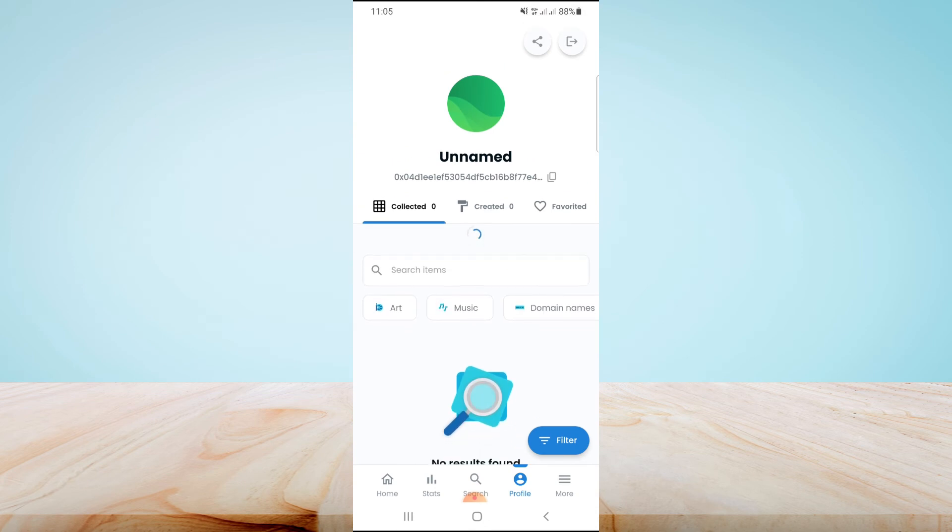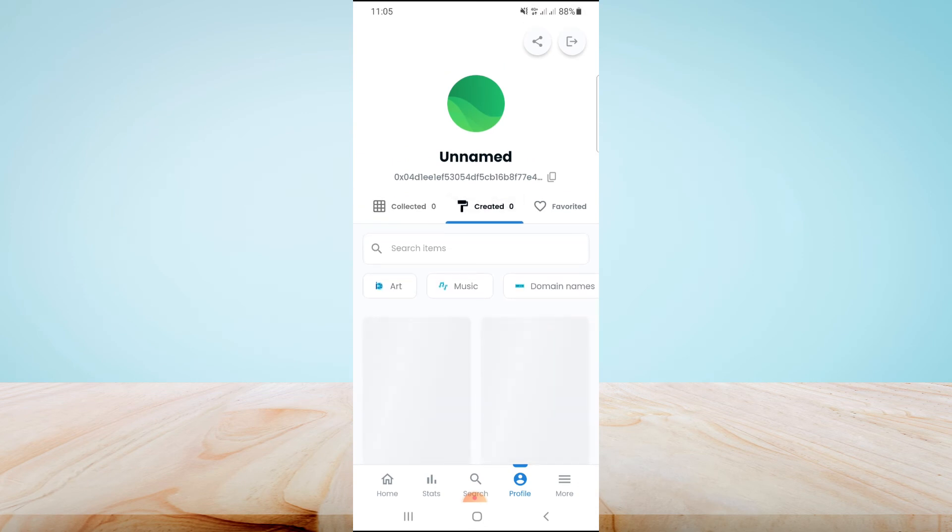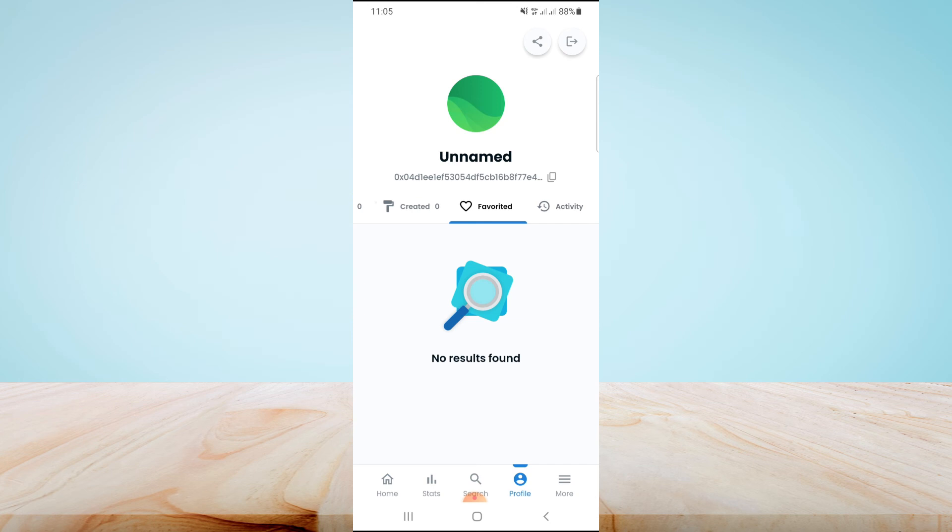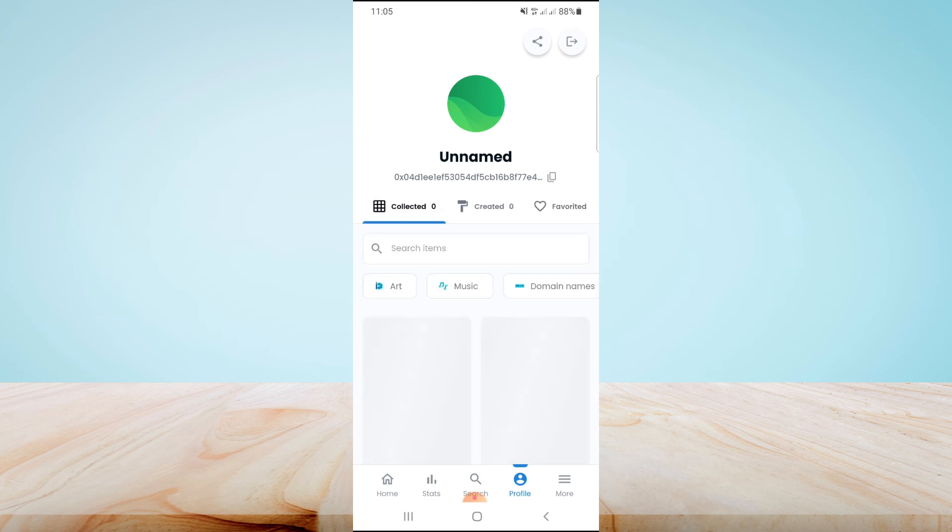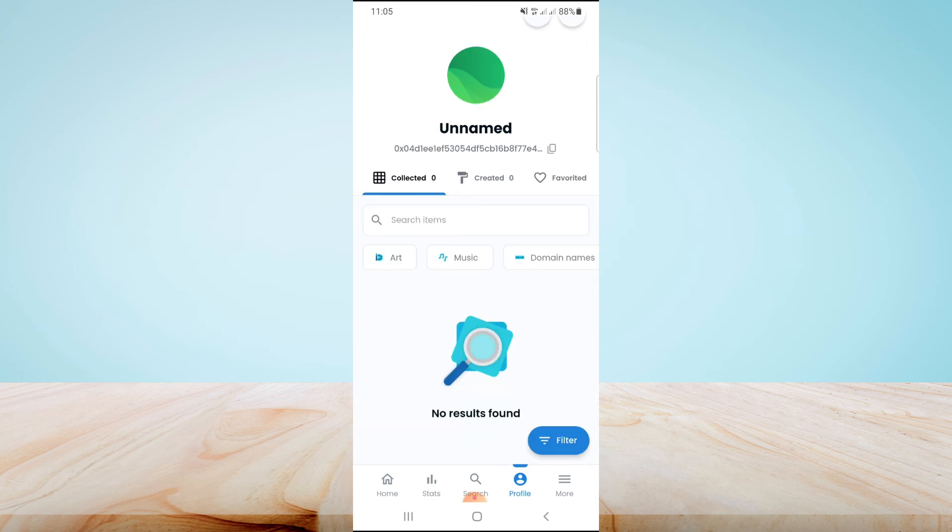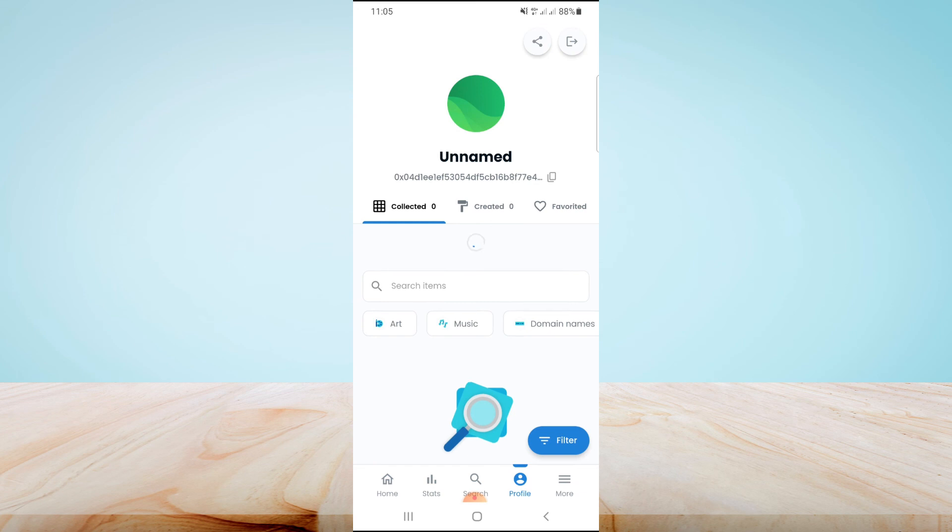If you want to connect directly by clicking on MetaMask, it will not work. To connect these two apps, you will first copy the Ethereum address from MetaMask and then paste it here, and these two apps will be connected with each other.